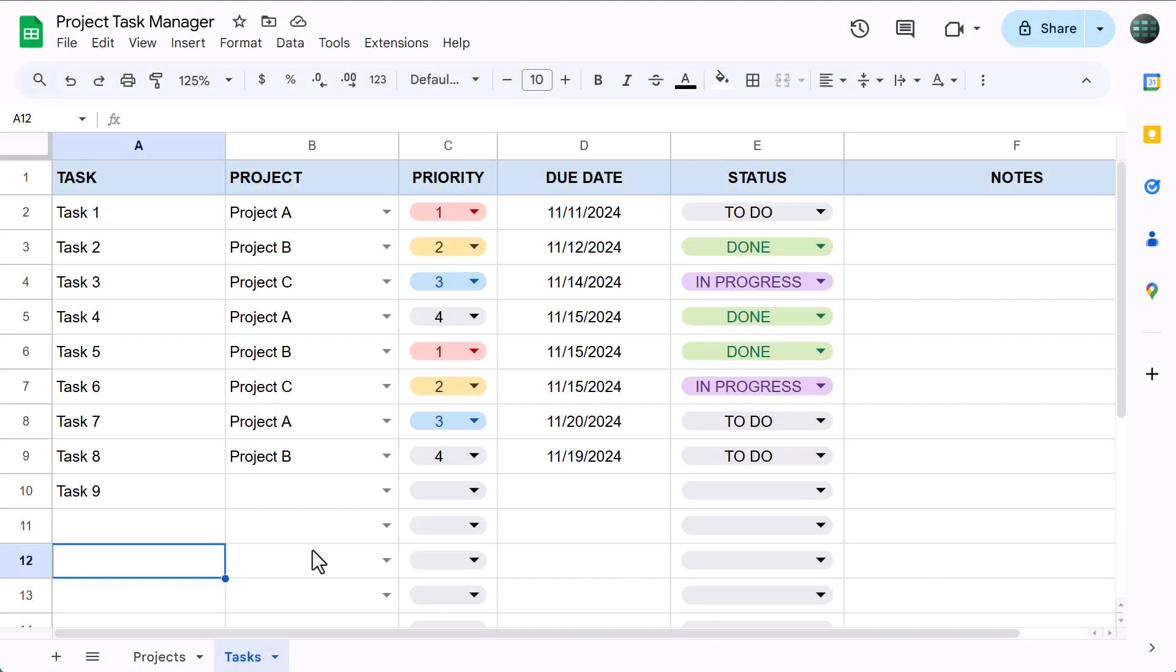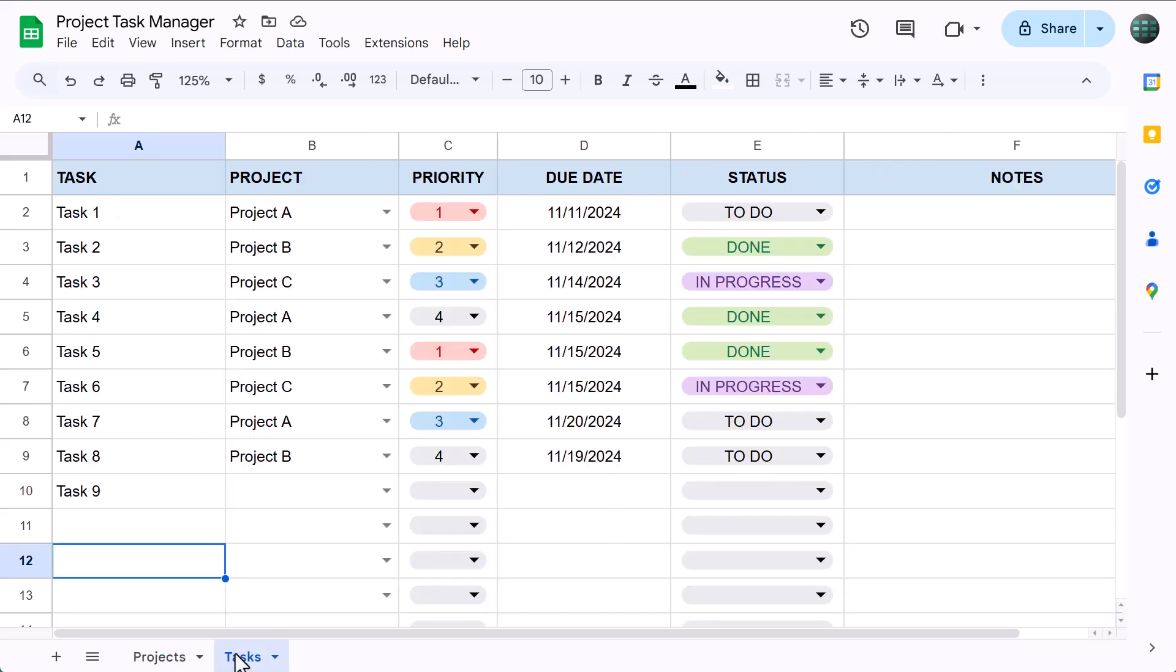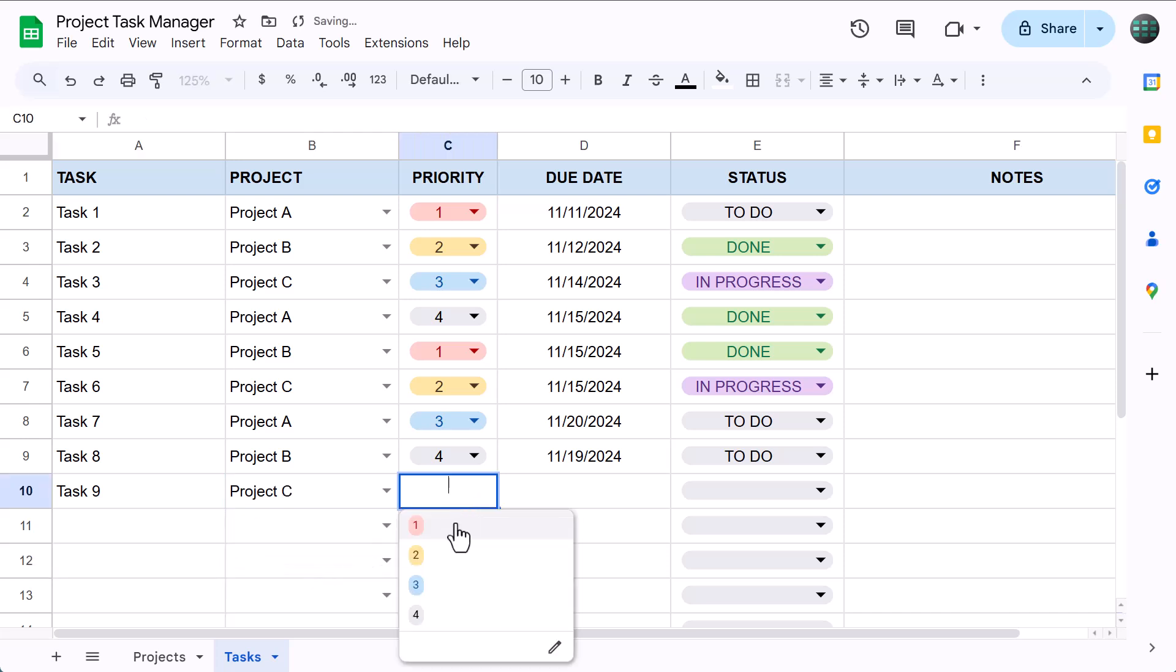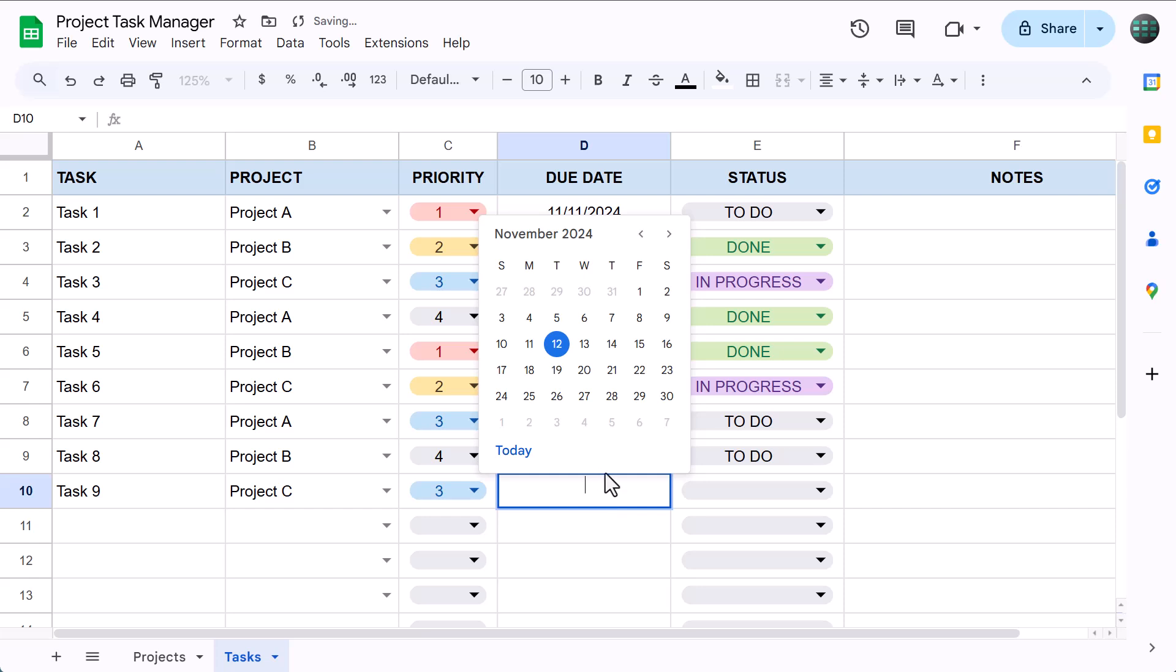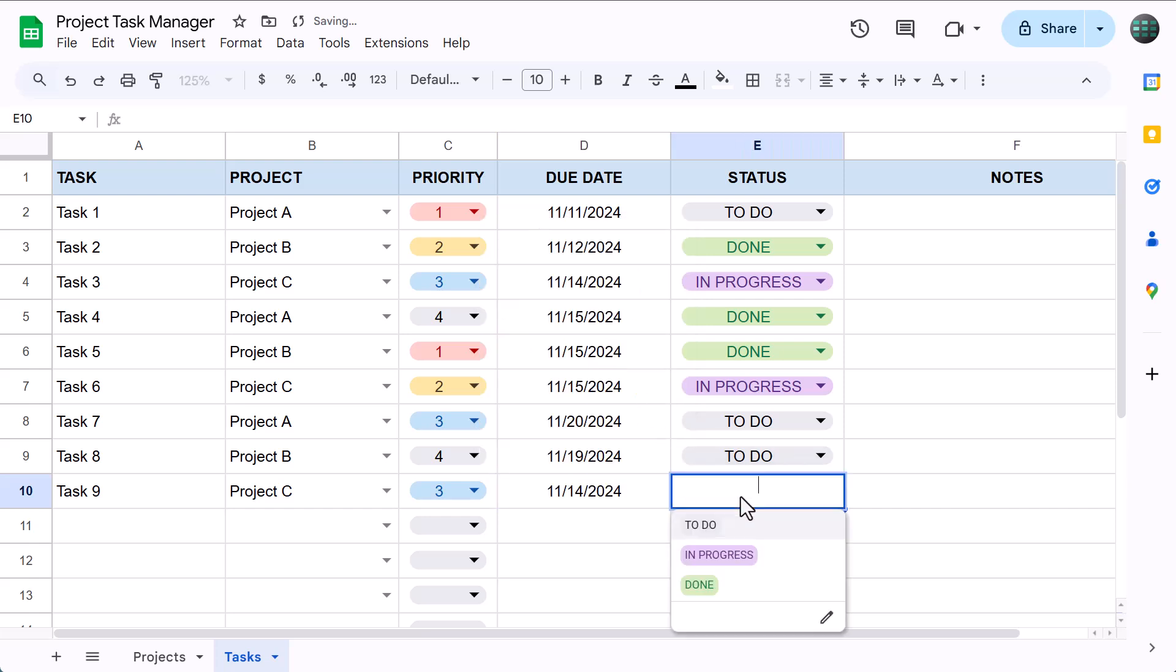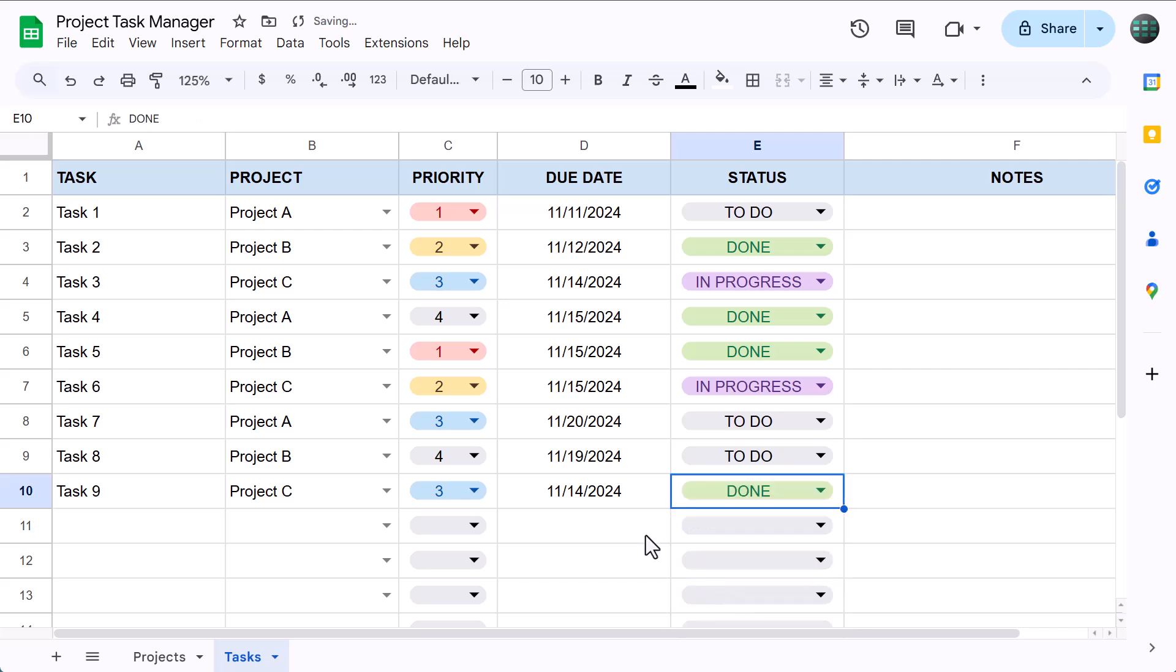Hey there, and welcome to my tutorial on how to make a simple project task manager in Google Sheets. With this template, you can track the progress of up to 20 projects all in one place, store any number of tasks associated with any project, set a priority, easily assign due dates, and update the status. Now that you know what we're building, let's get to it.